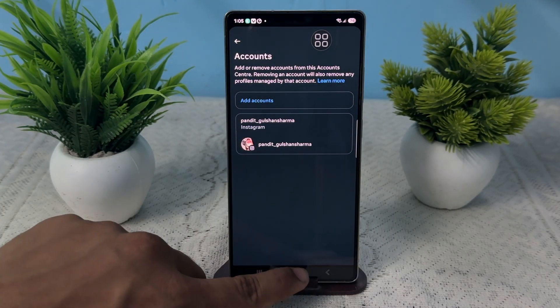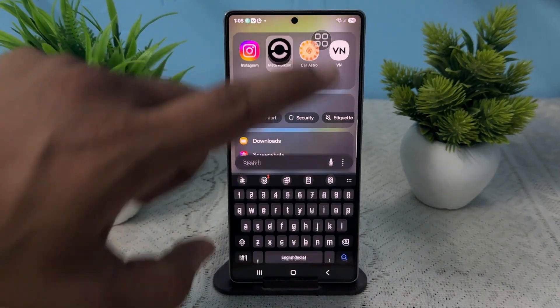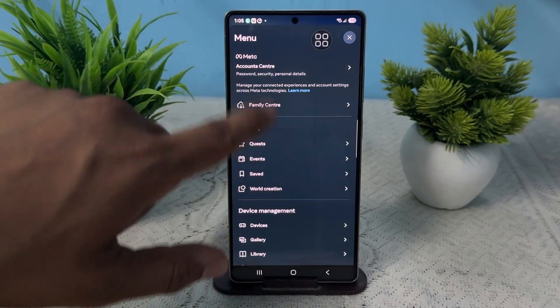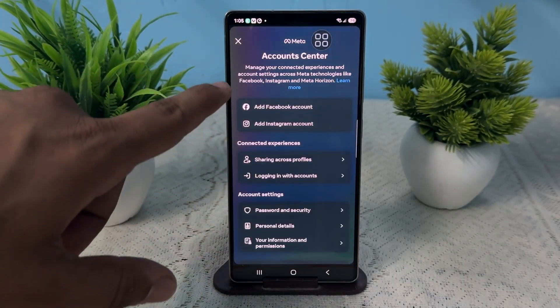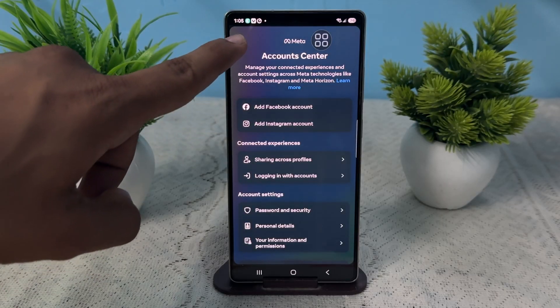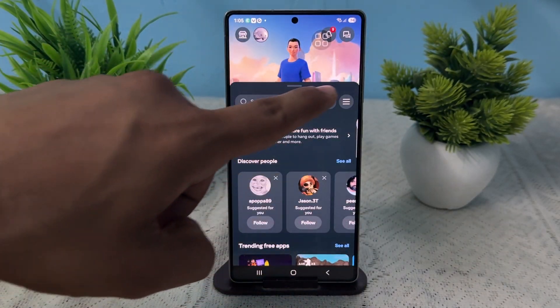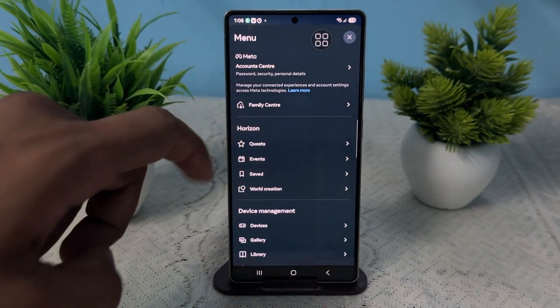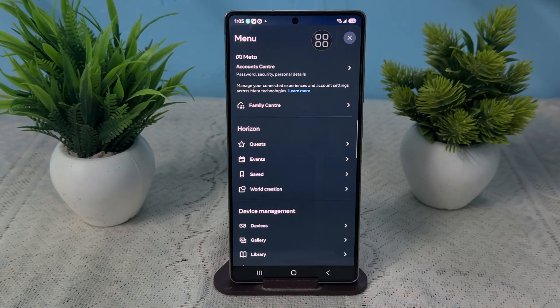Also, once you open your Horizon application and open the Account Center, you will see there is no account available right now because you are locked out and your account will be deleted.